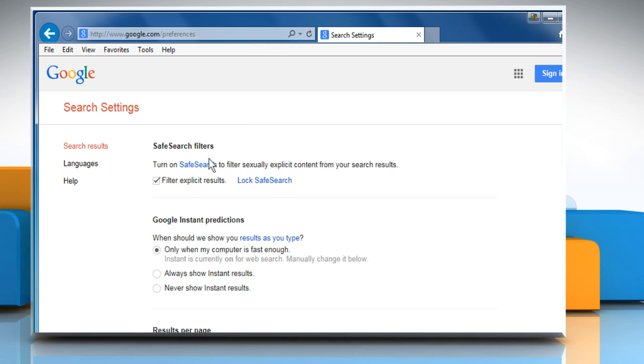Find the Safe Search Filters section. Turn off Safe Search by unchecking the box next to Filter Explicit Results. Turn on Safe Search by checking the box next to Filter Explicit Results.